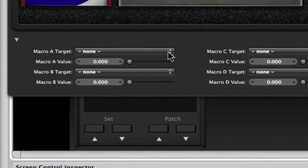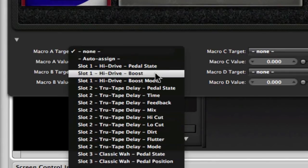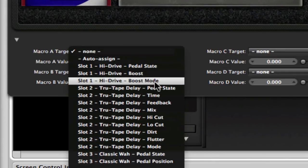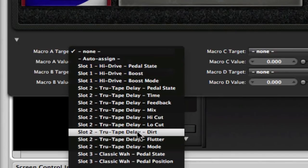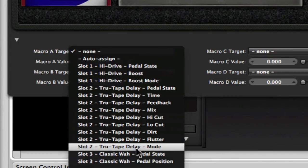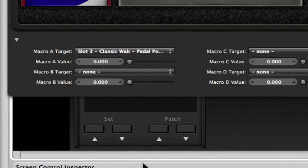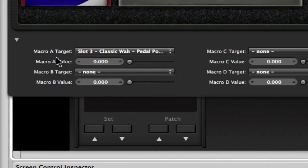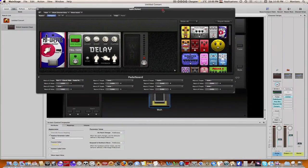I'm just going to click down here and it'll give you a list of the stomps that are available there within the various slots and the different parameters. So what I'm going to do is go down here to slot 3, which is my wah, and I'm going to choose pedal position. Okay, so what I've said really is simply my macro a target is the pedal position for that wah.